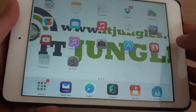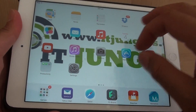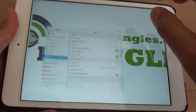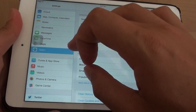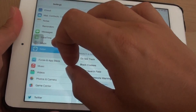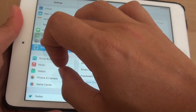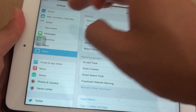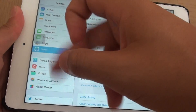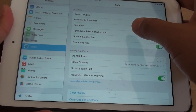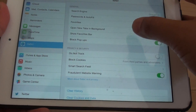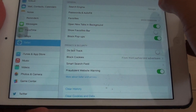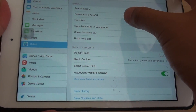Press the home key to go back to your home screen and tap on Settings. In Settings, tap on Safari in the settings panel. Then on the right hand side, tap on Favorites.